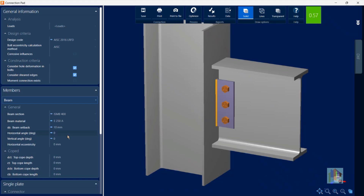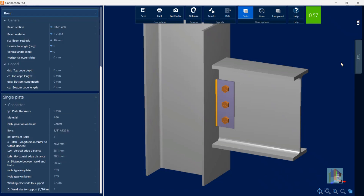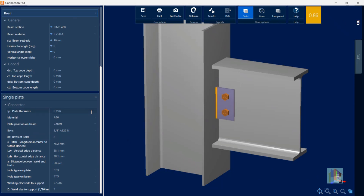Now if I want to change it — say I want to go for two number of bolts — you can notice that if I change anything, the design is automatically performed. The ratio is updated from 0.57 to 0.86, and there is an amber color, meaning there is a geometric check failure.